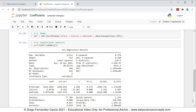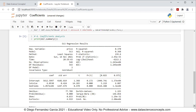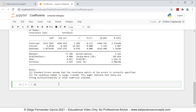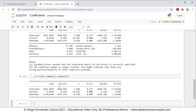Next we print only the coefficients table using print(mlr.summary().tables[1]), where tables[1] refers to the second position in Python notation. We press Shift+Enter and it prints only the coefficients table. Comparing it to the full summary above, it is exactly the same, showing the intercept, lot size, and bedrooms with the same coefficient estimates, standard errors, t-statistics, and p-values as seen in the full summary output.